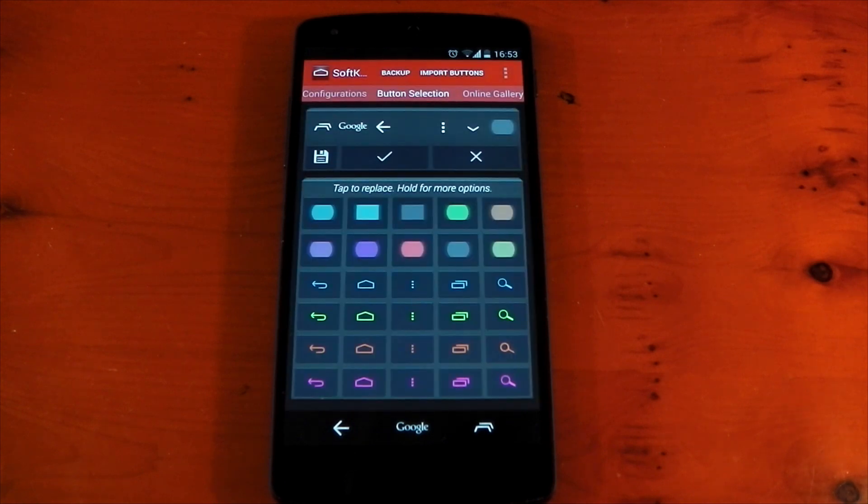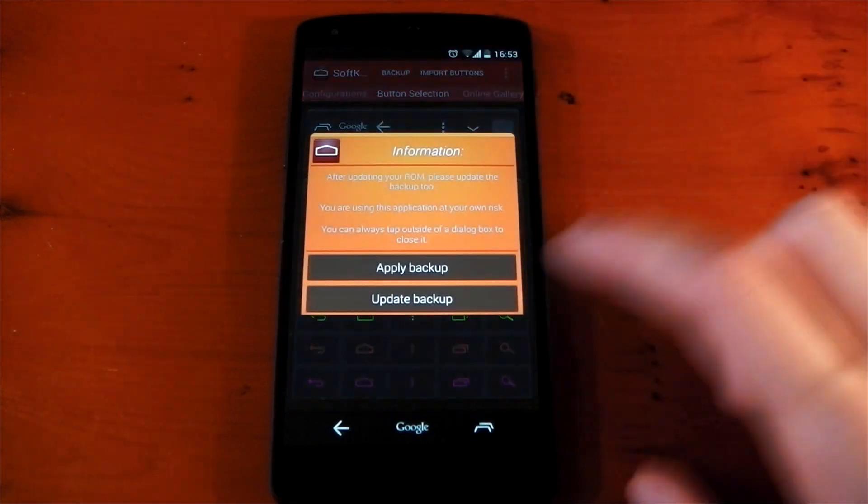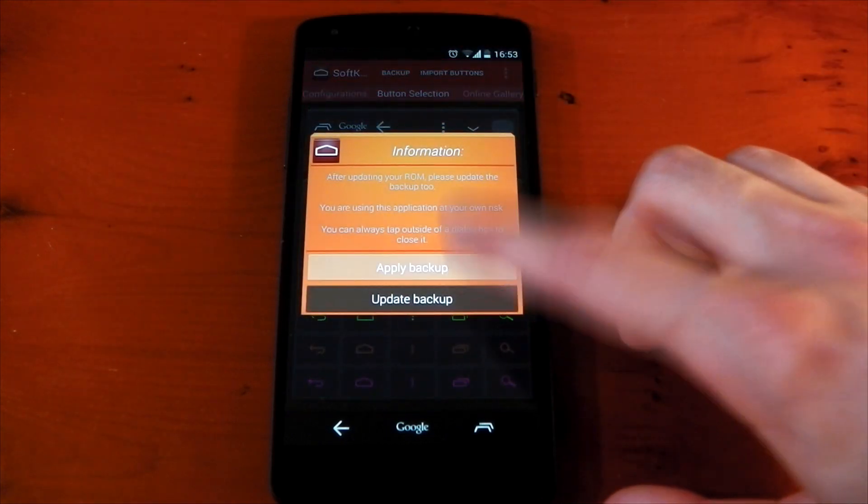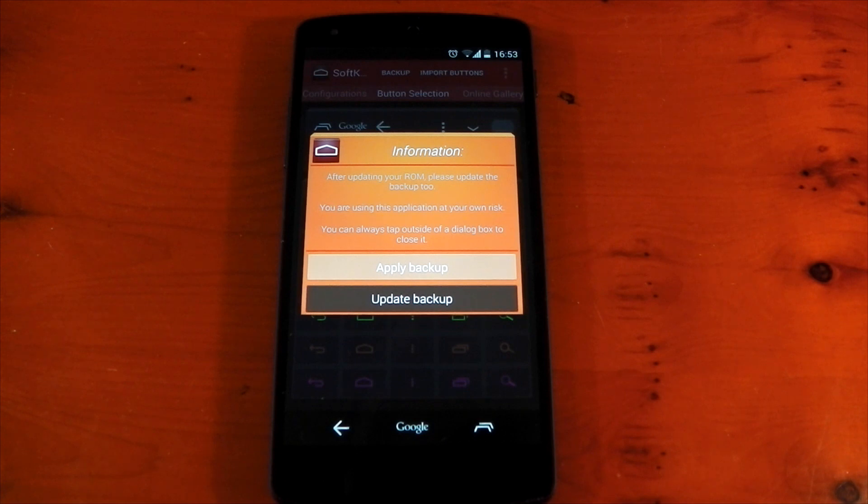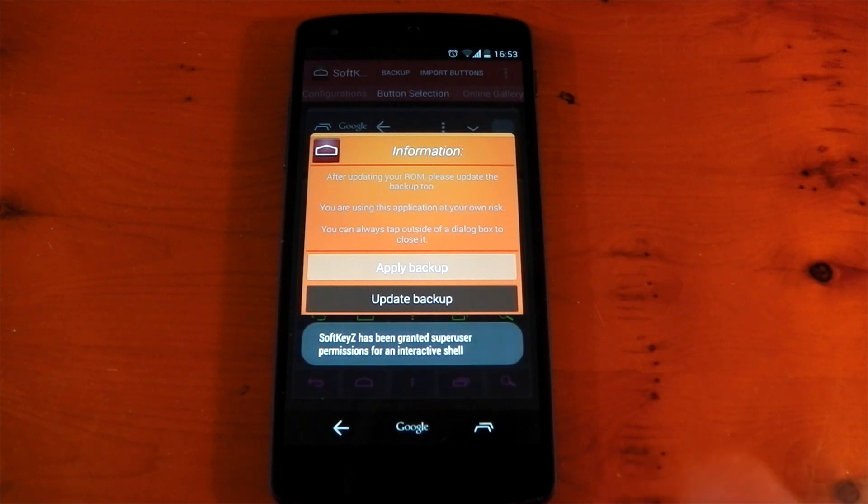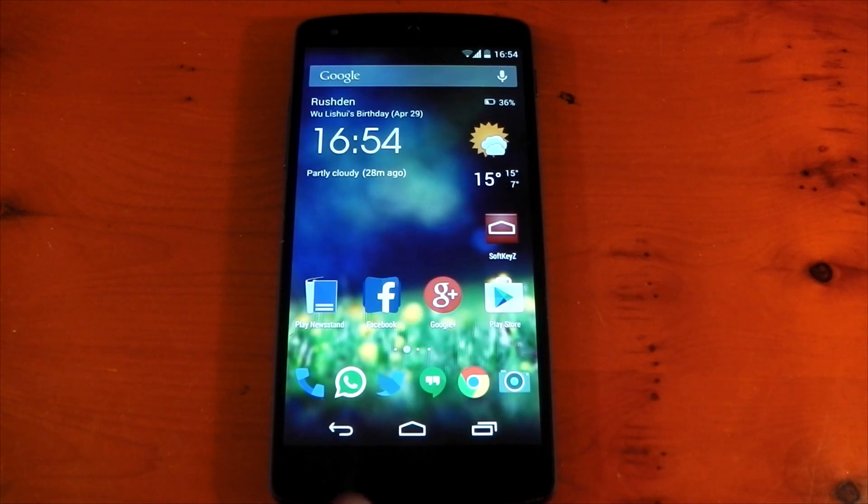Now, if you do want to go back to your stock icons, you can just go ahead and hit the backup, hit apply backup. And again, it's just going to go ahead and restore these, reboot your device. And when it comes back online in a few seconds, it should have the stock icons back. And there you go. You can see we're back on the stock icon.